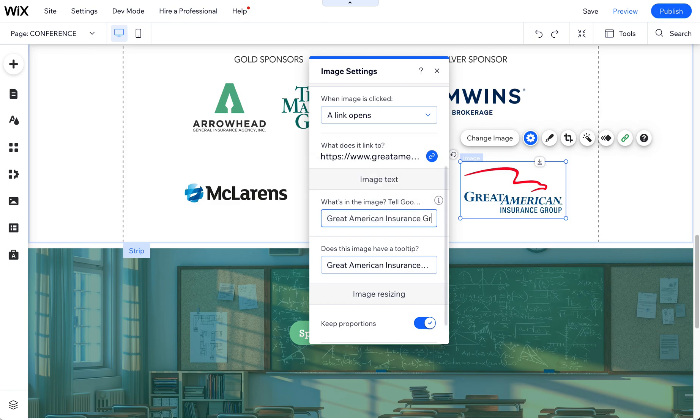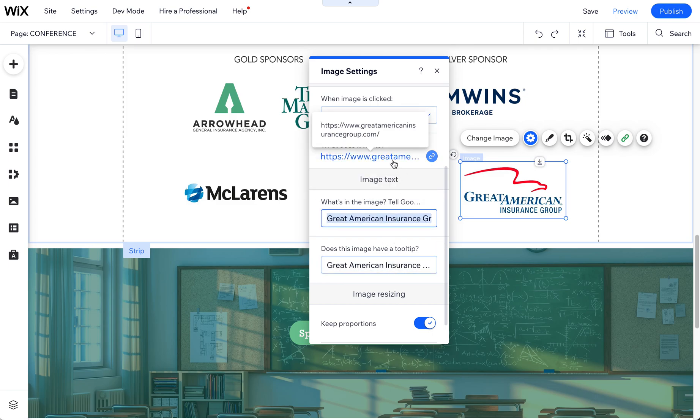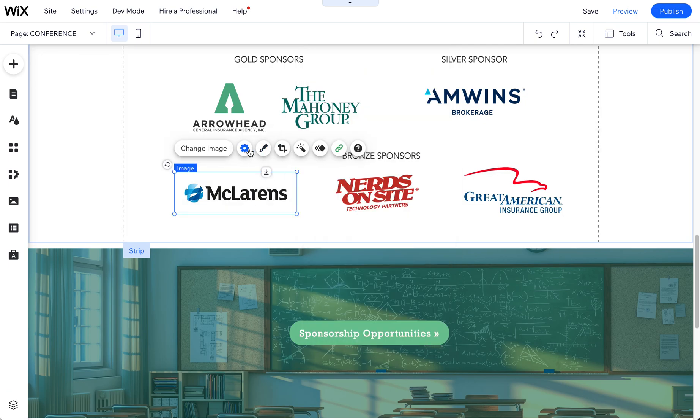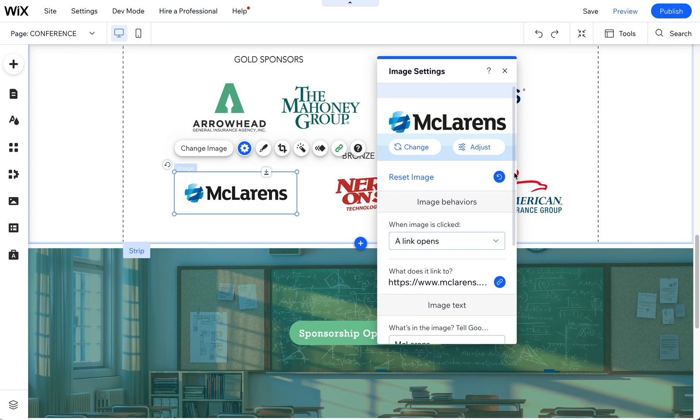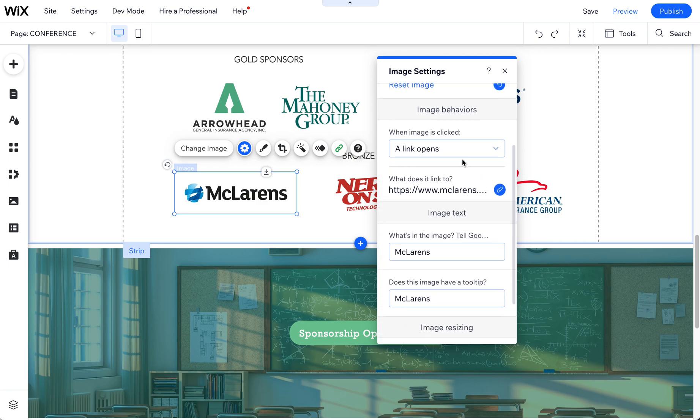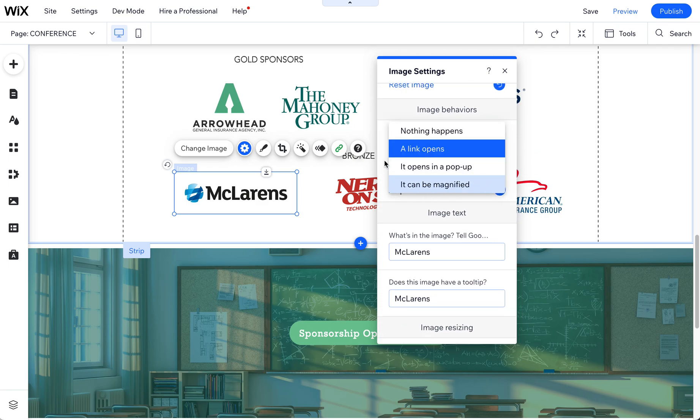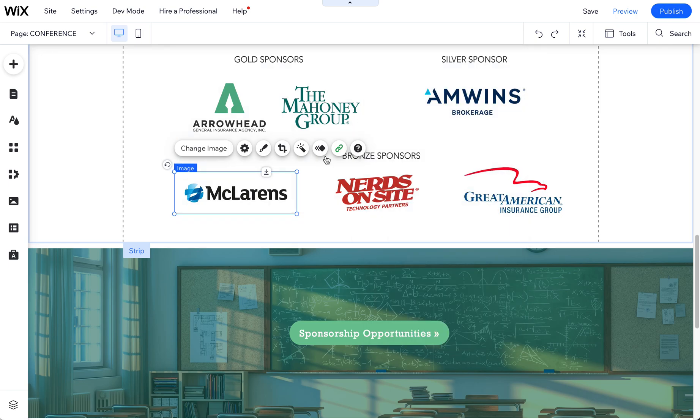And I'll just paste that here to copy and paste it. So there's a tooltip, and then also make sure that it's linking correctly, which it is. Let's check this one too. Yeah, McLaren's, and I usually do have it open into a new link.